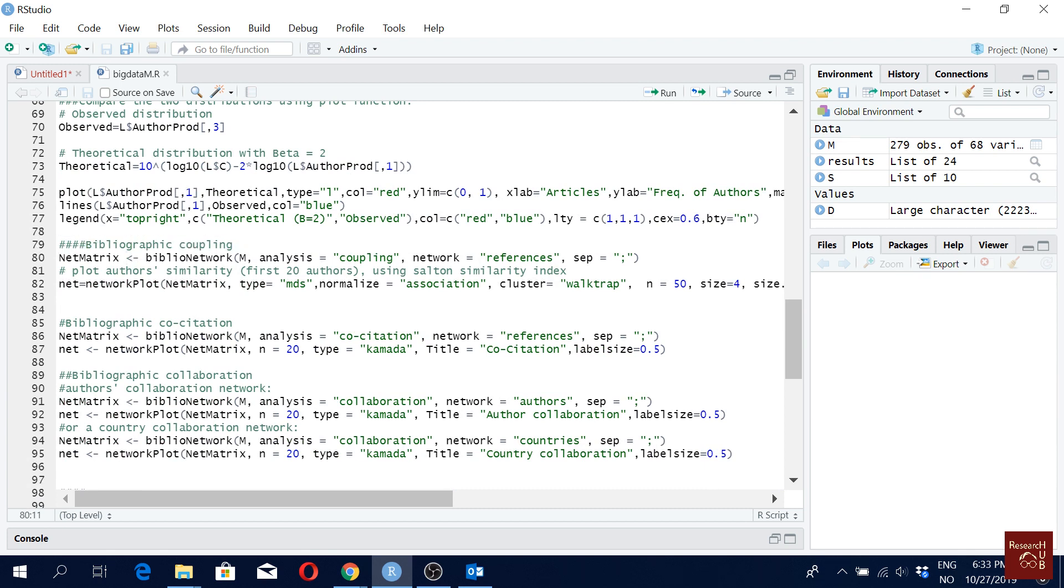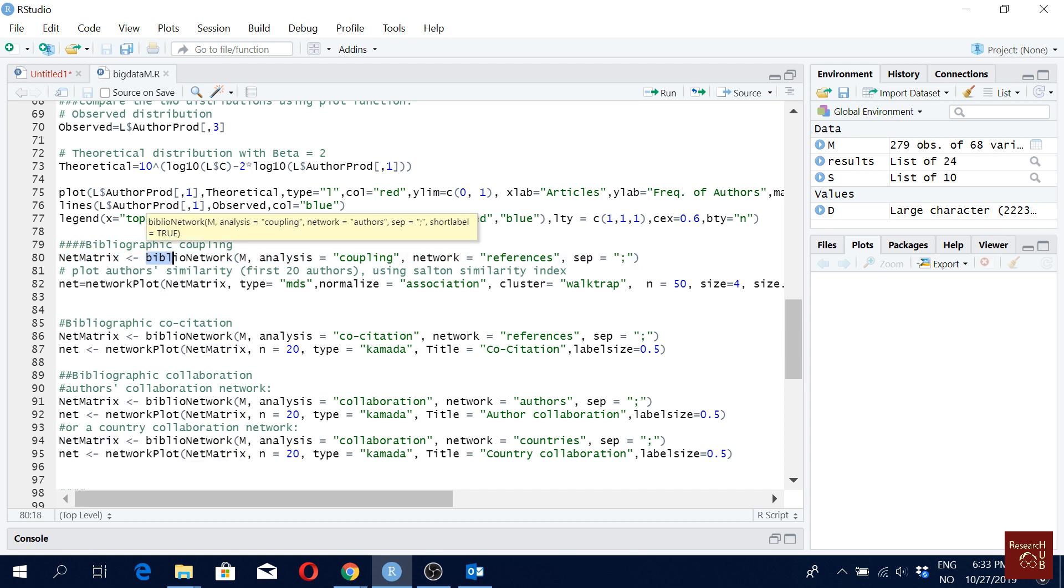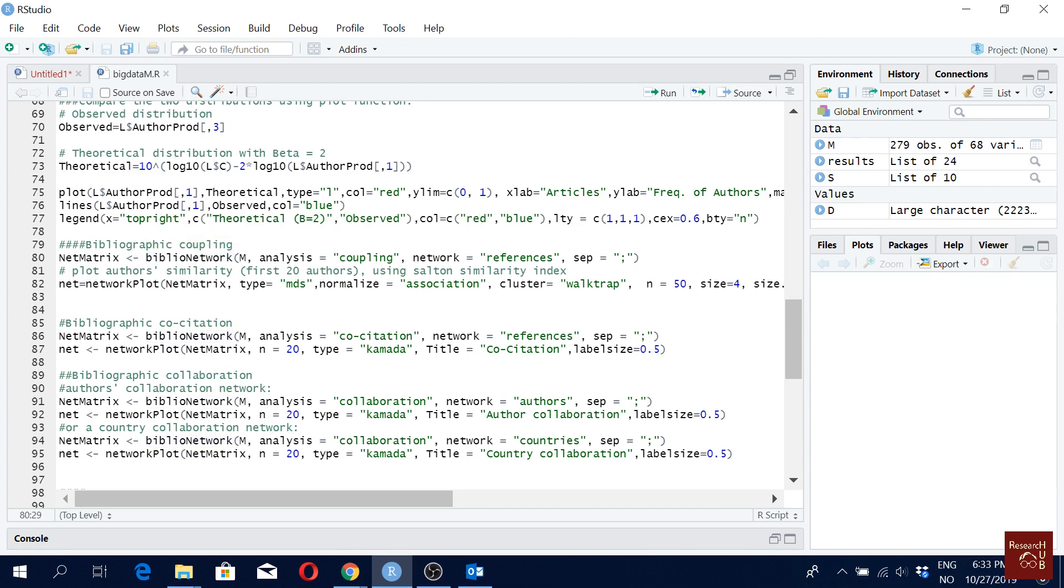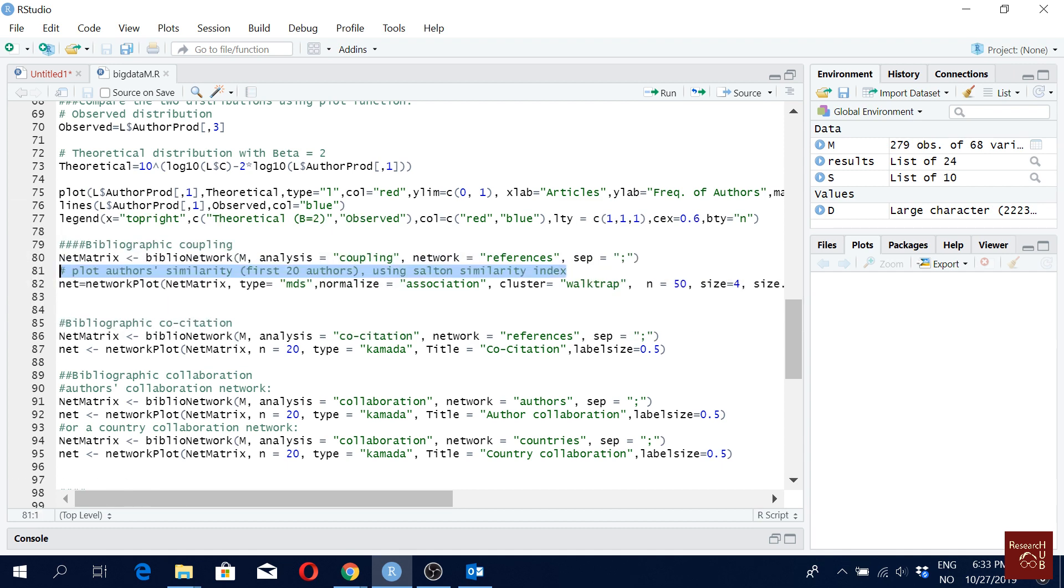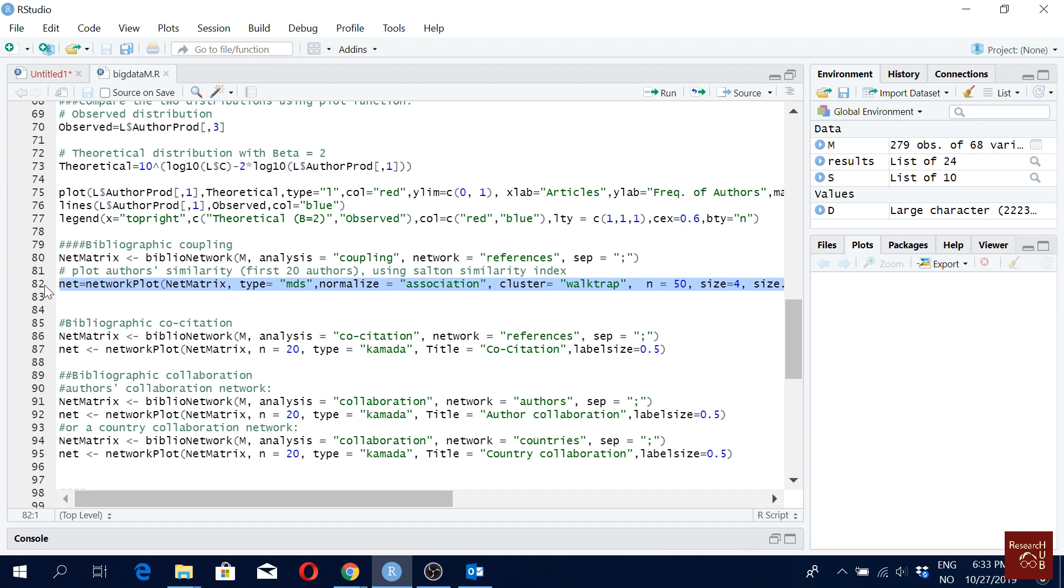So here I'm creating a network metric, which I'm calling using the biblionetwork command. And I'm using the converted data file M and my analysis is coupling and my network is references separated by comma, semicolon. And actually this is some other comment. I don't really need it here. So just ignore this line, it's a blocked line anyway.